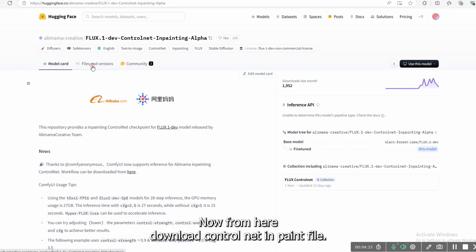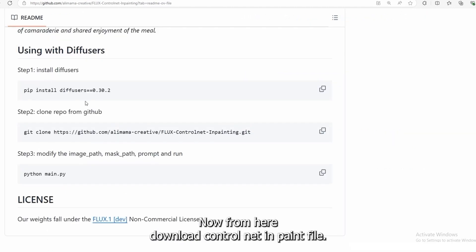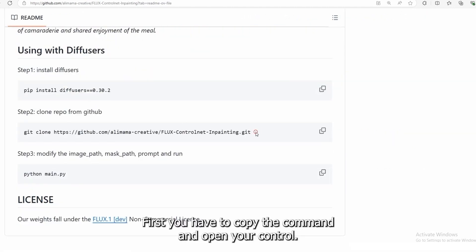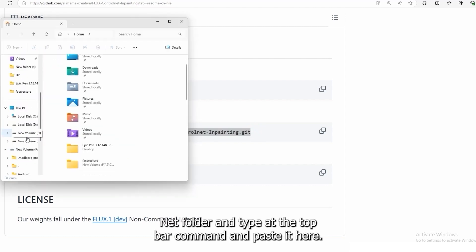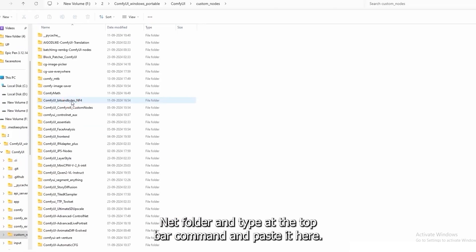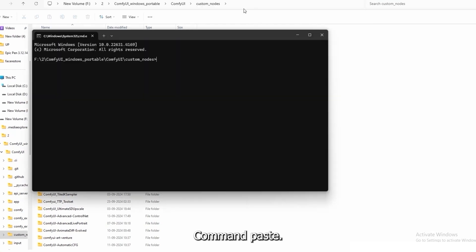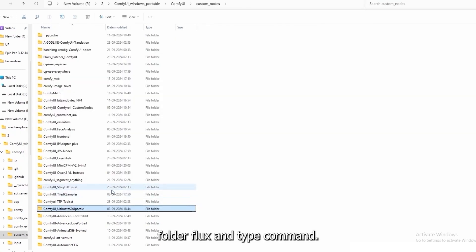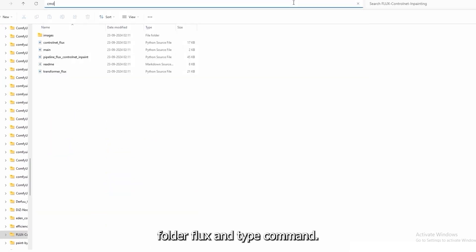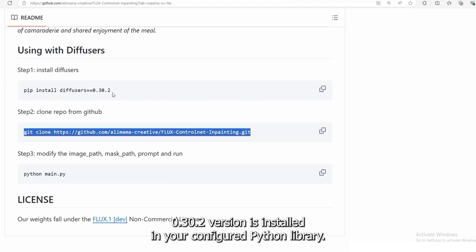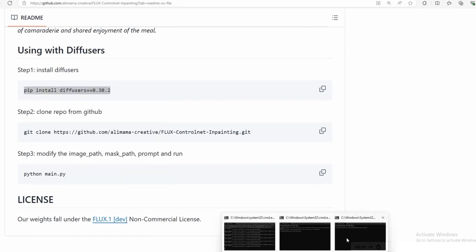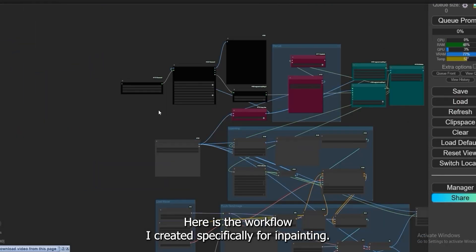Now from here download control net inpaint file. How to install this? First you have to copy the command and open your control net folder and type at the top bar command and paste it here. Once this, go to the inpainting folder Flux and type command. Make sure pip installed if users 0.3 0.2 version is installed in your configured Python library.